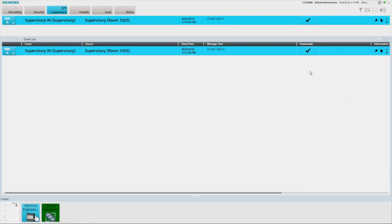A supervisory alarm is indicated in the summary bar by the blue flashing supervisory lamp and the blue flashing fire panel icon in the node map. In addition, a blue event will be displayed in the event list with a blue flashing event icon and the workstation audio indicator will sound. To acknowledge the supervisory signal, press the acknowledge button located in the commands column in the event list. The workstation audio indicator will be silenced, and the supervisory lamp, event icon in the event list, and the source fire panel icon in the node map will change from flashing to steady. When the supervisory condition has been cleared, you may need to reset the panel to restore to a normal standby condition by pressing the reset button.